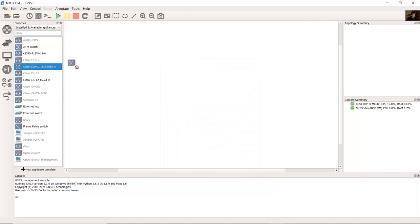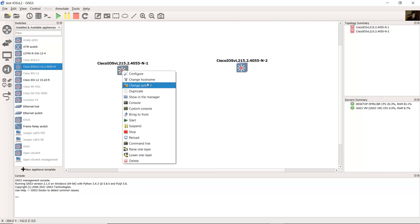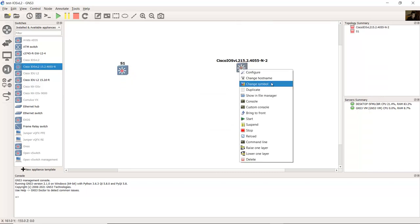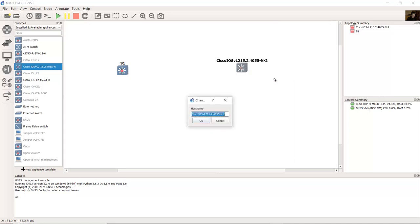You can drag this, choose another. You can change the host name, for example to S1. Change the host name to S2.